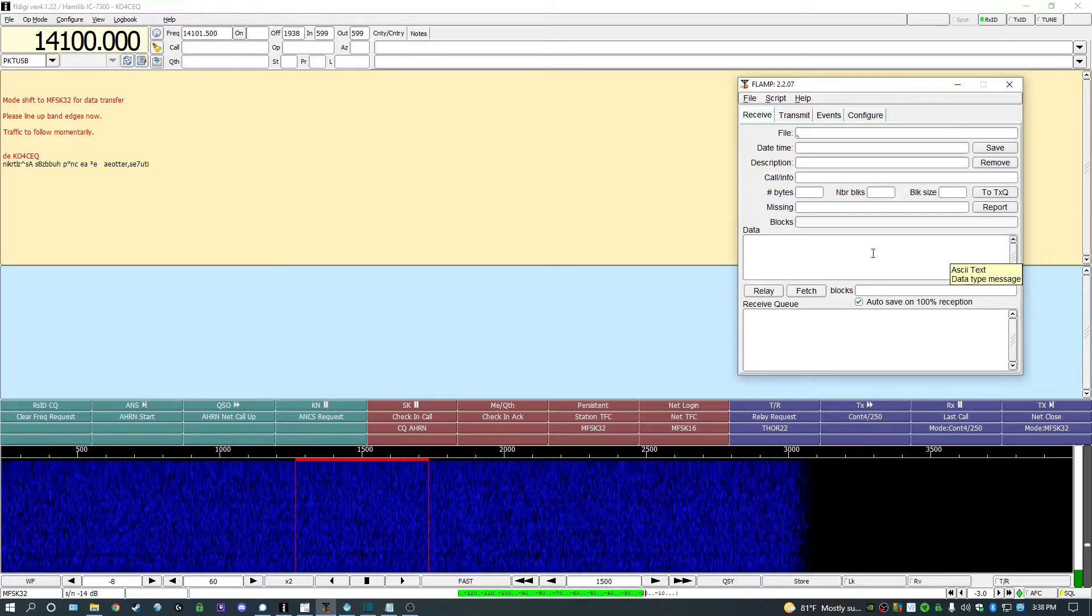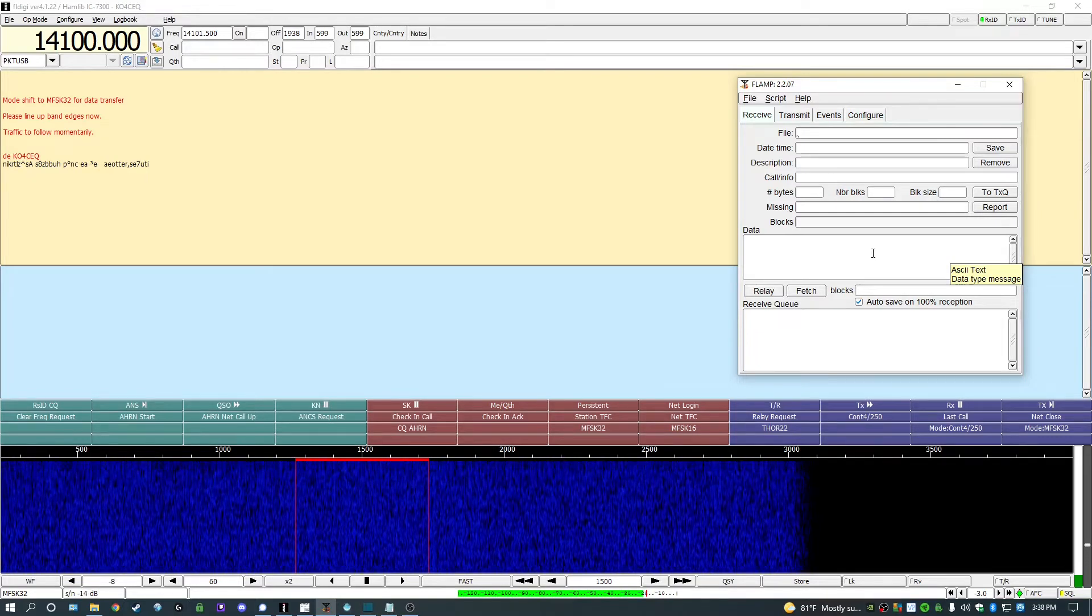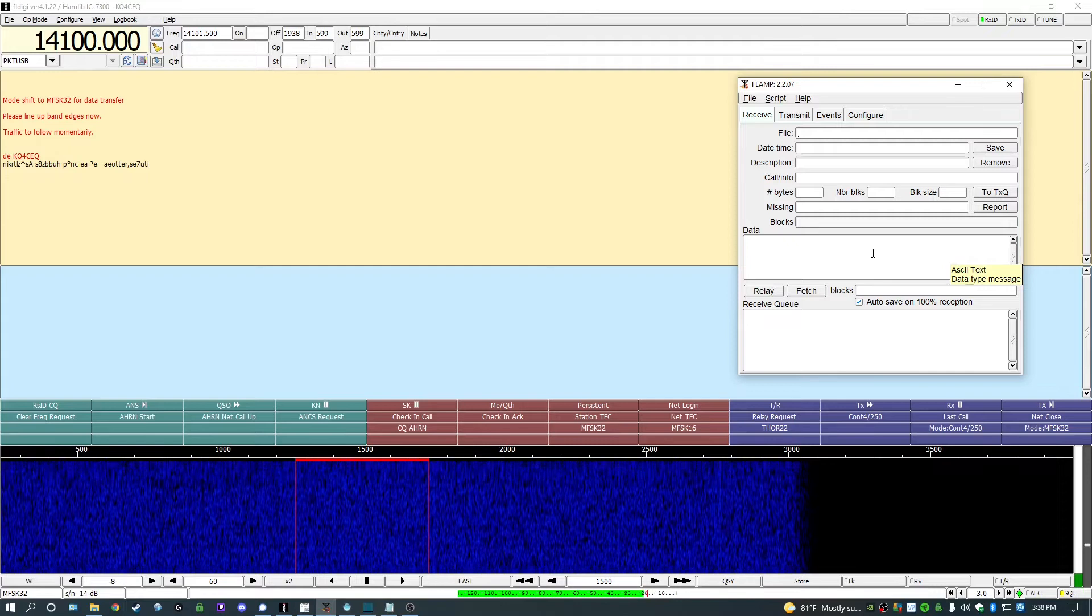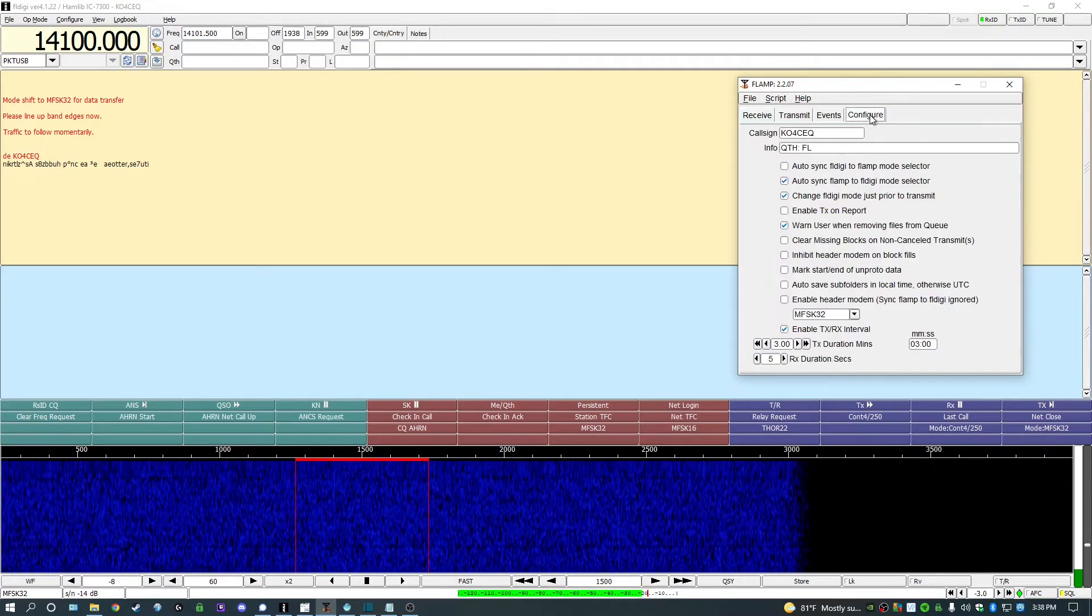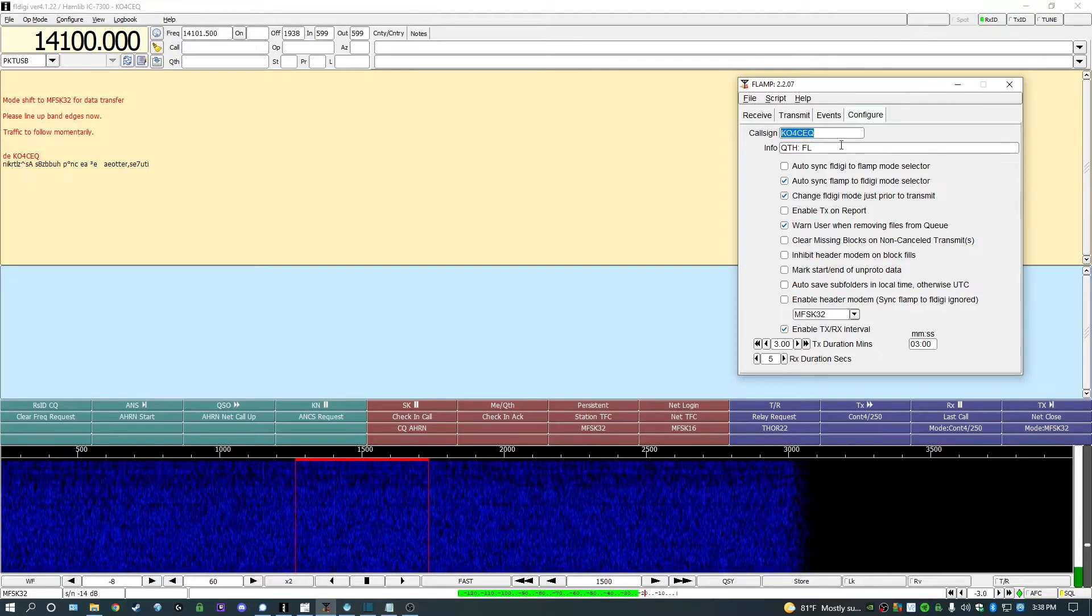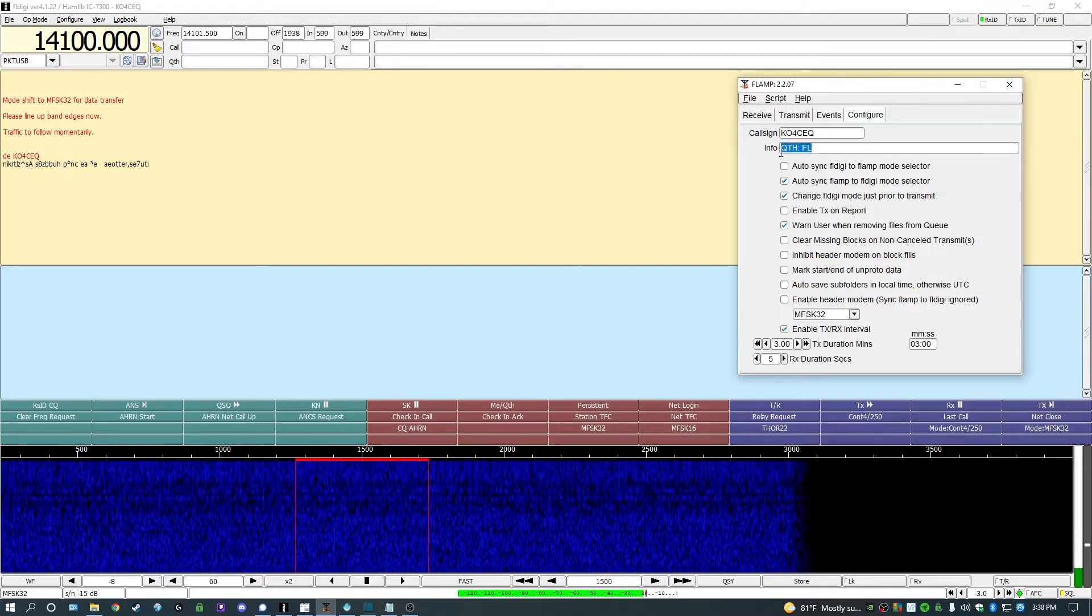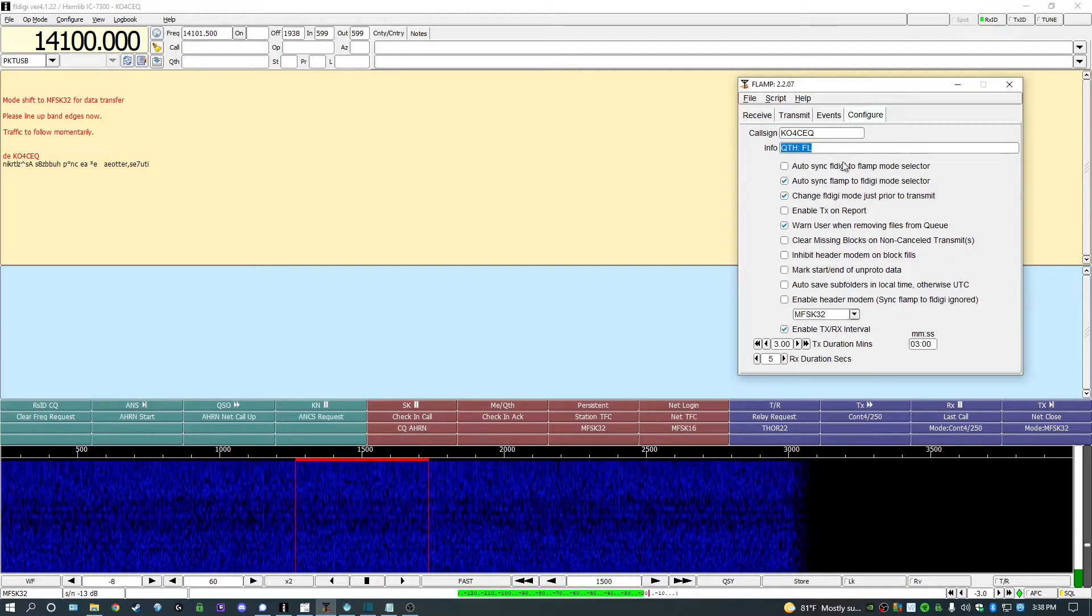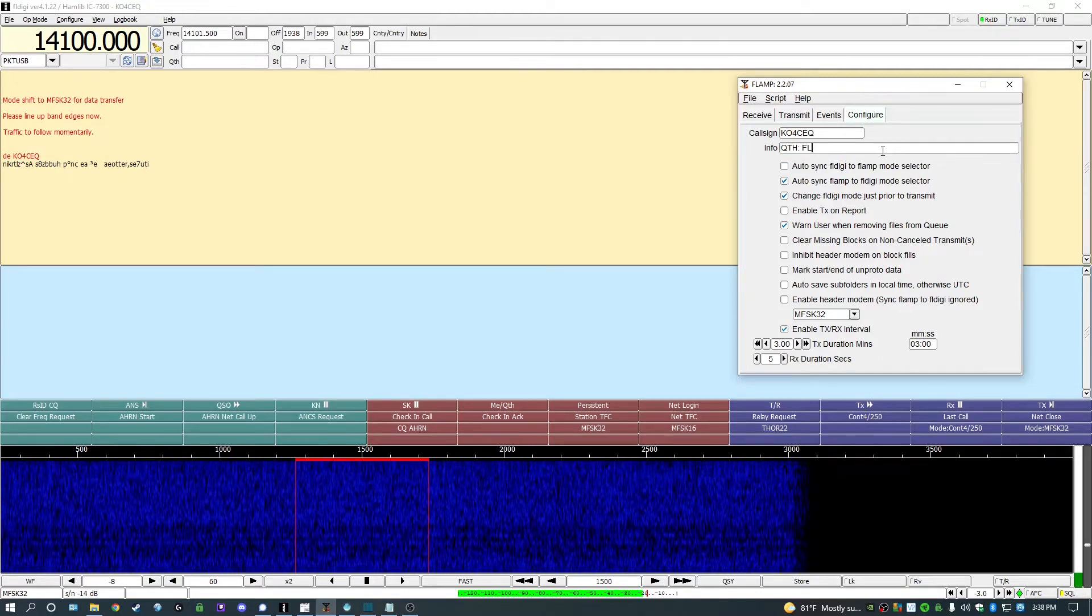We've already installed FLAMP in a previous video, so we'll jump right into the configuration. Open up the program and click on the Configure tab at the top of the window and begin with filling out your call sign. Below that, in the info line I place QTH Florida, this is plugged into the header of the files transmitted by your station when you send it.